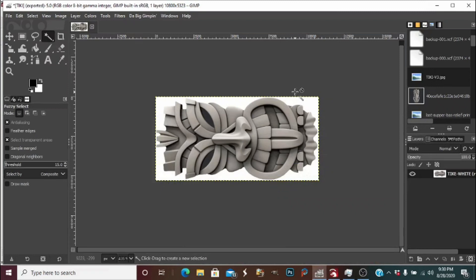What's going on everybody, today I'm going to show you guys how to process a photo in GIMP and use the big gimping plug-in. I'm going to be making this photo on wood tonight, 18 inches tall by about a little better than 8.5 inches wide.